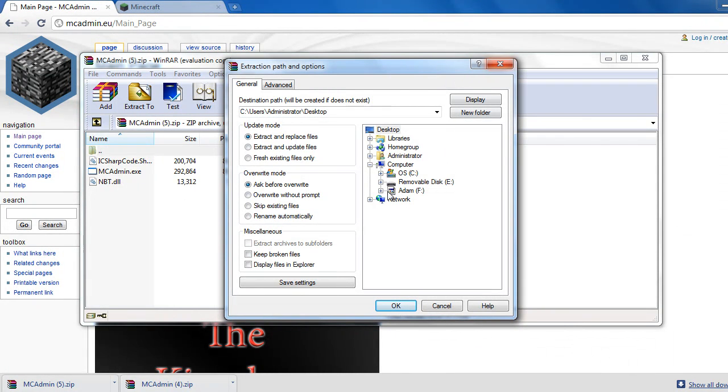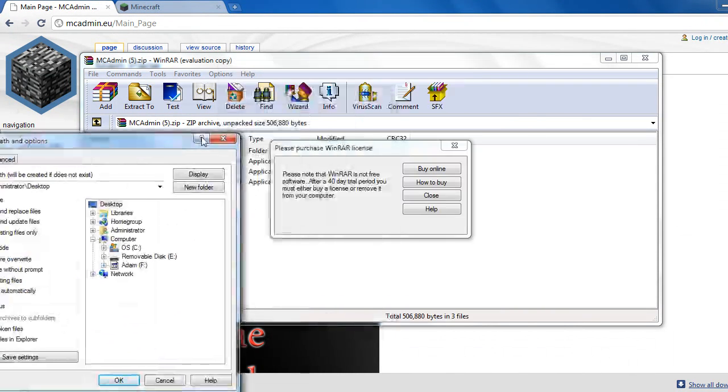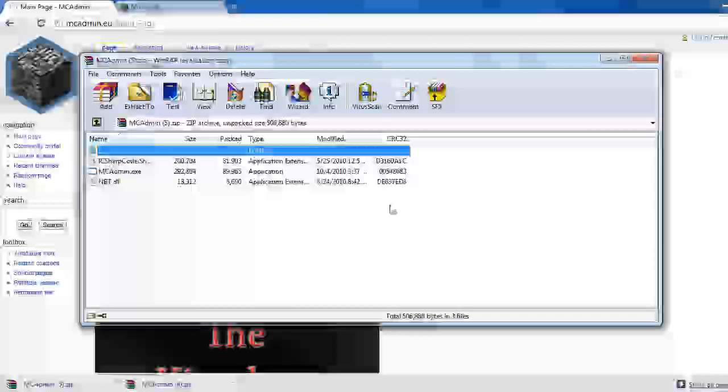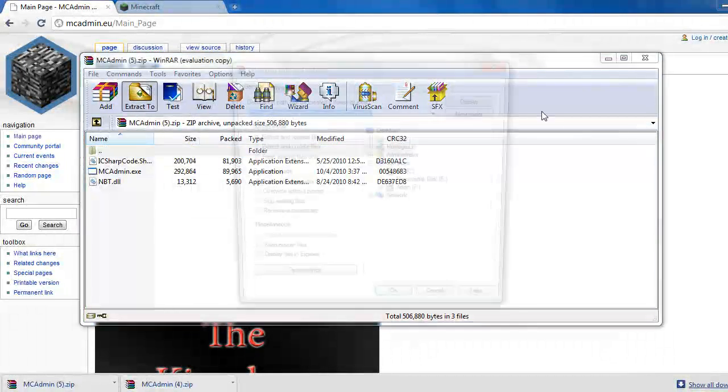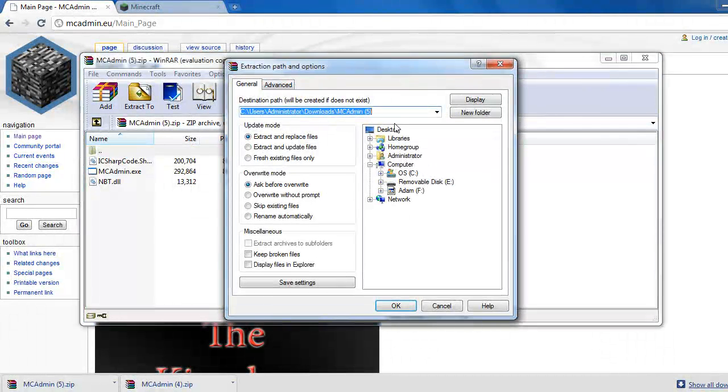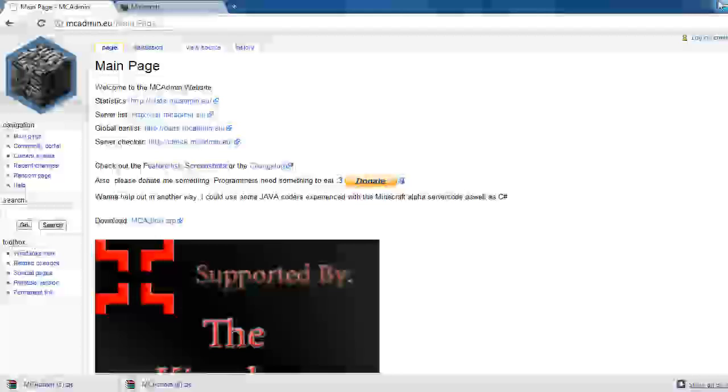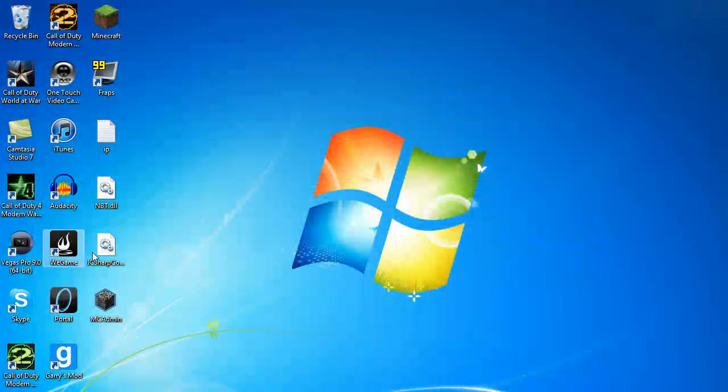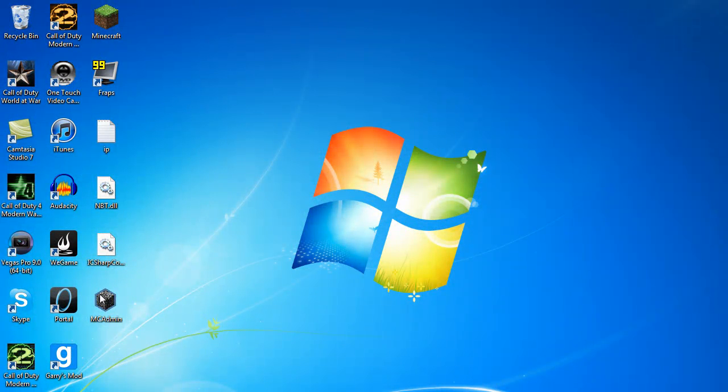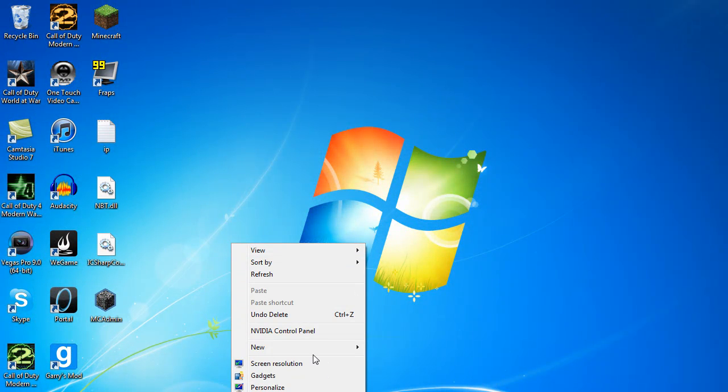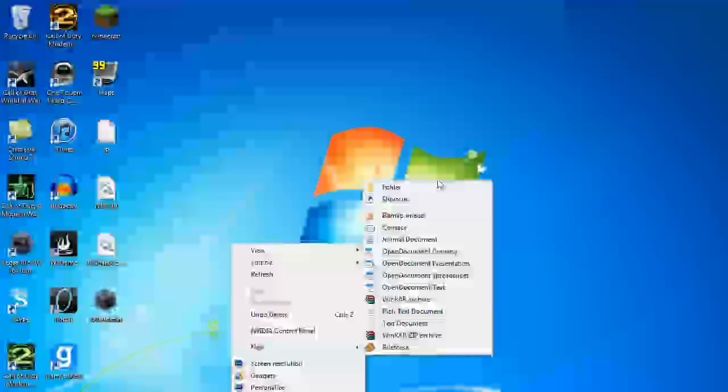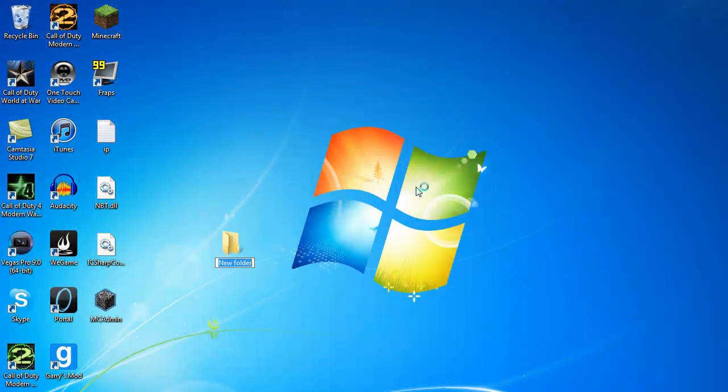Just download the zip file and extract it to your desktop or really wherever you want. Now we'll extract it to the desktop. And just go to your desktop and it should give you these three files. So we're just going to put these in a folder real quick called MCAdmin.